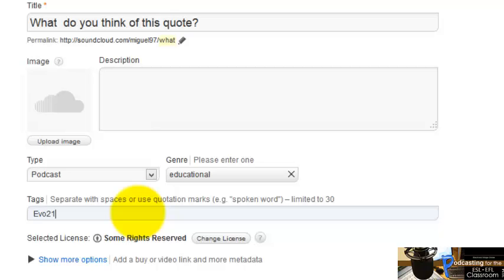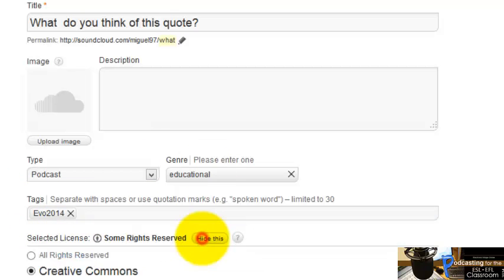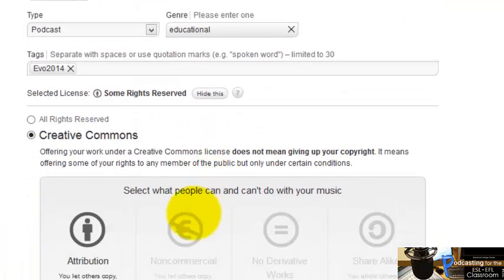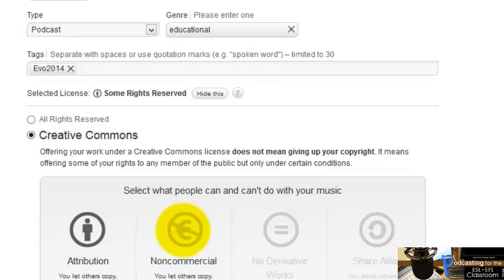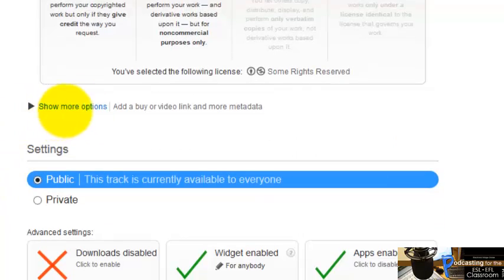Here you can tag this recording — for example, 'EVO 2014.' If you want, you can click Show More Options. Here you can choose a license. I'm going to click Change License and choose Creative Commons — specifically the non-commercial license.